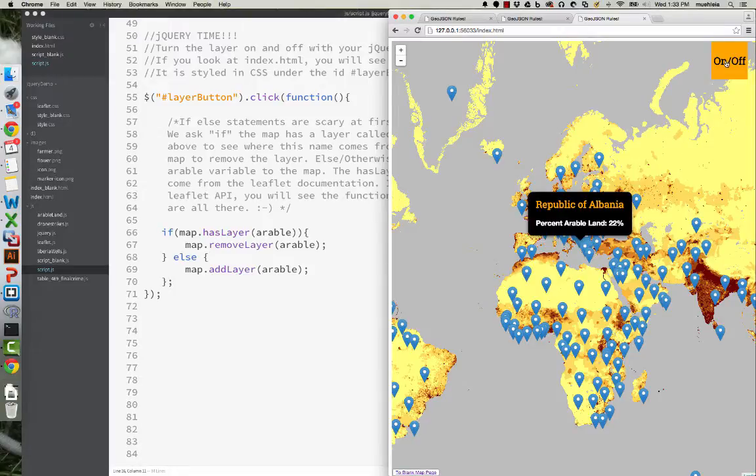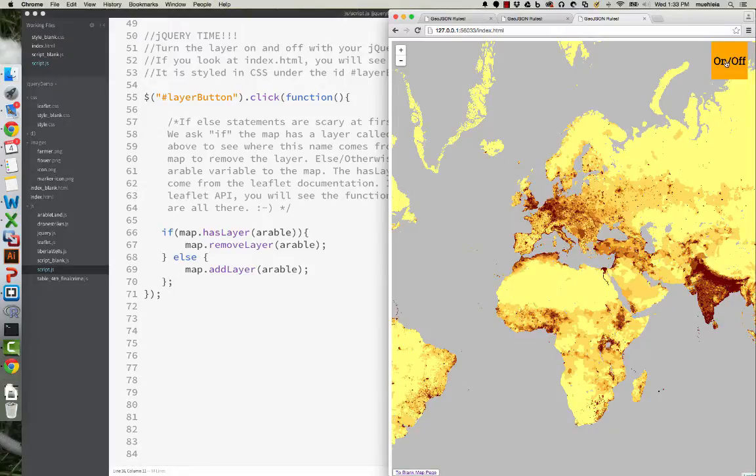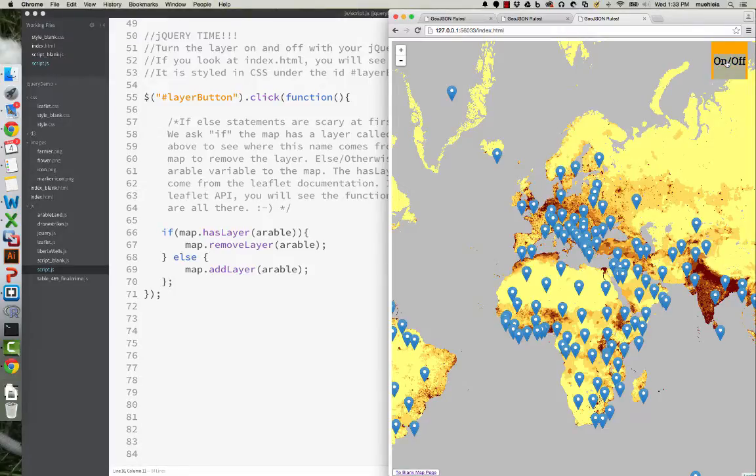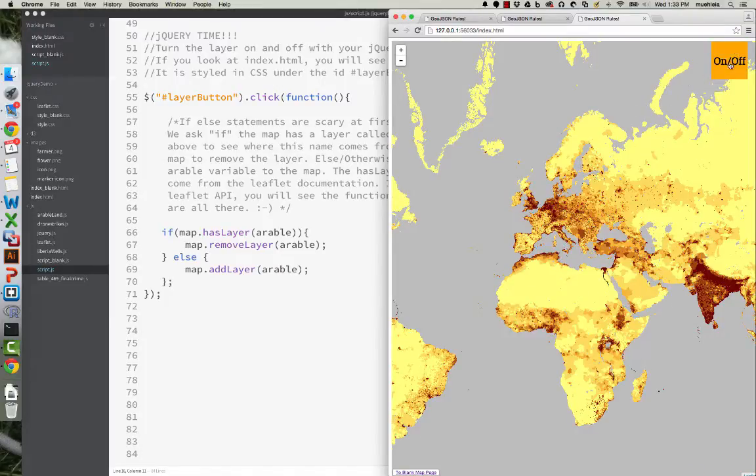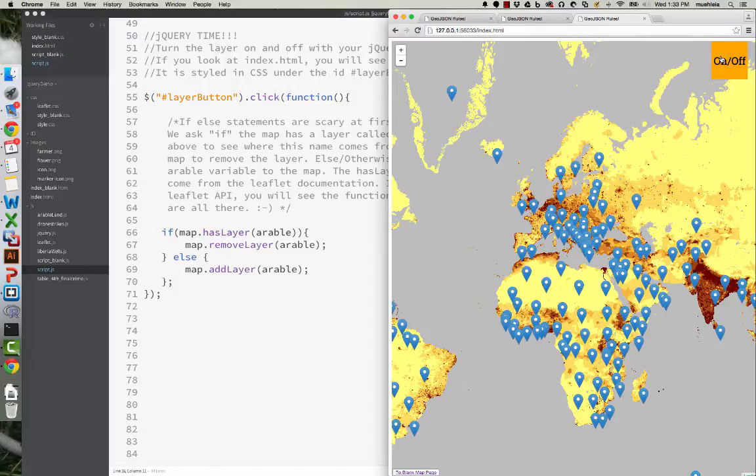And what we want to do is we want to create this button that turns the layer on and off. You probably won't have this background in bringing in a population WMS, world population, but you'll probably have a base map or something.